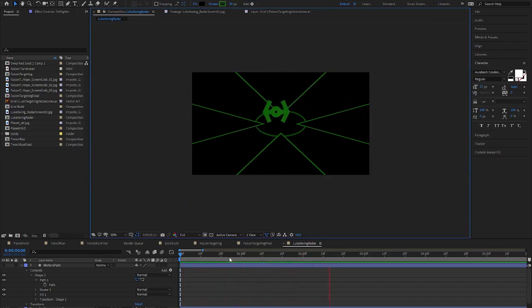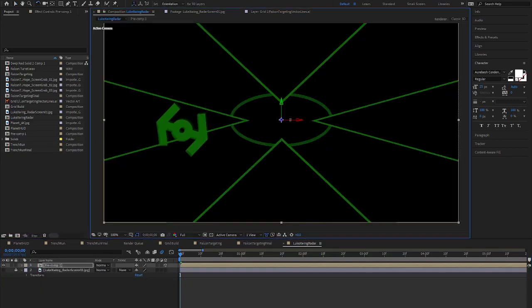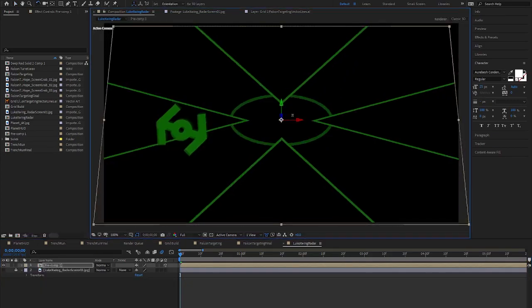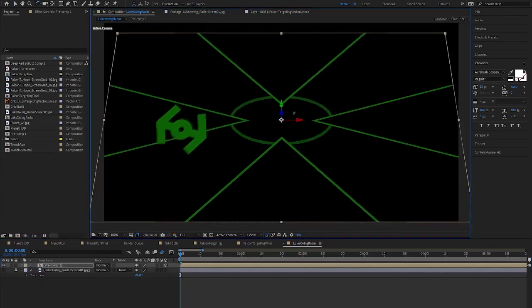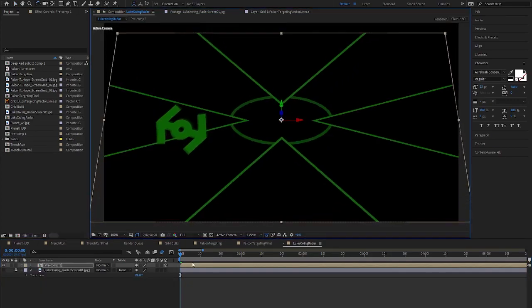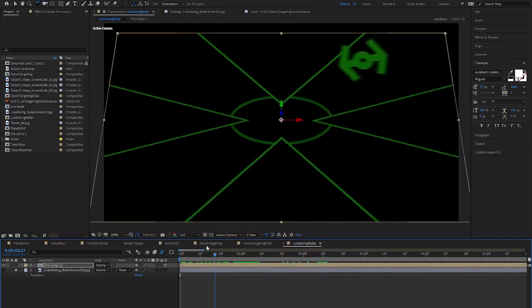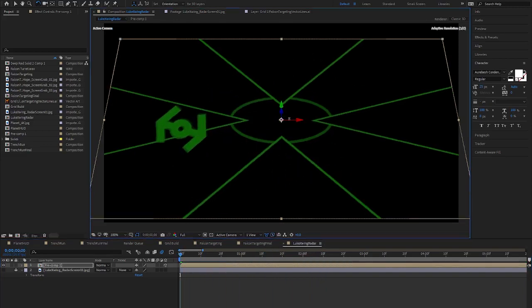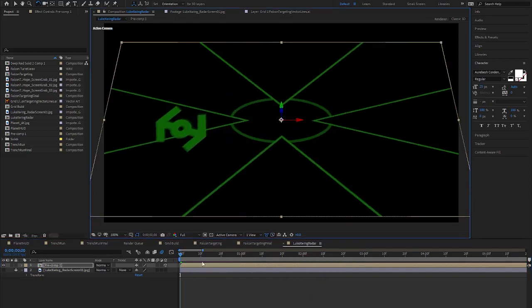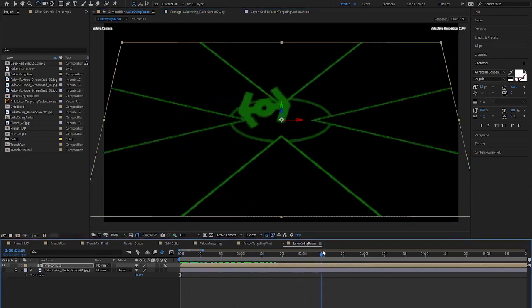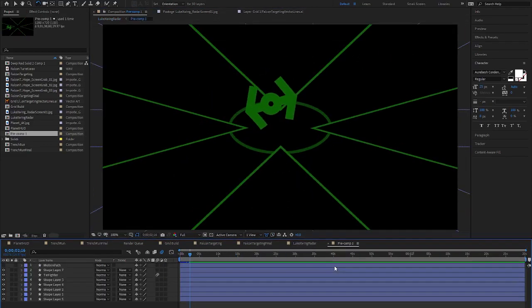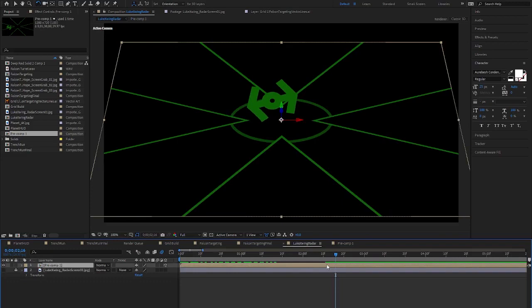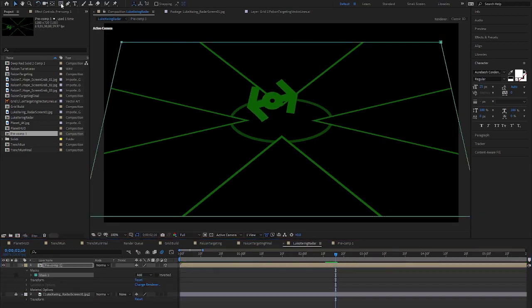Once I am happy with the animation, I then create a new composition with all the layers, or what is called a precomp. I can then turn this precomp into a 3D layer so I can rotate the entire thing to match up with the perspective in the movie.